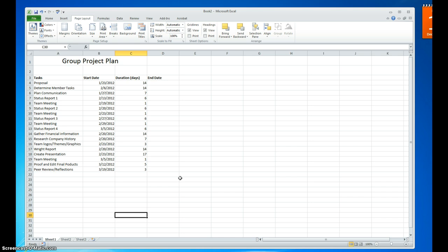Gantt charts can be very intricate and detailed. Many Gantt charts have multiple levels with different tasks and subtasks. They can be dynamic, indicating real-time information, including work days, completed days, remaining days, or percentage of tasks completed or remaining.